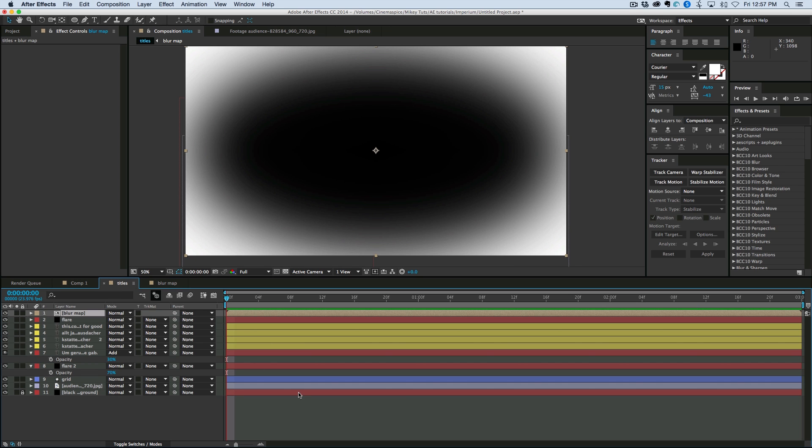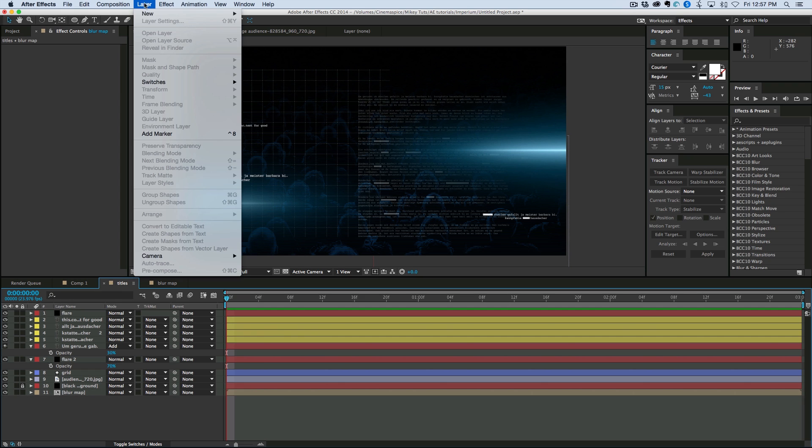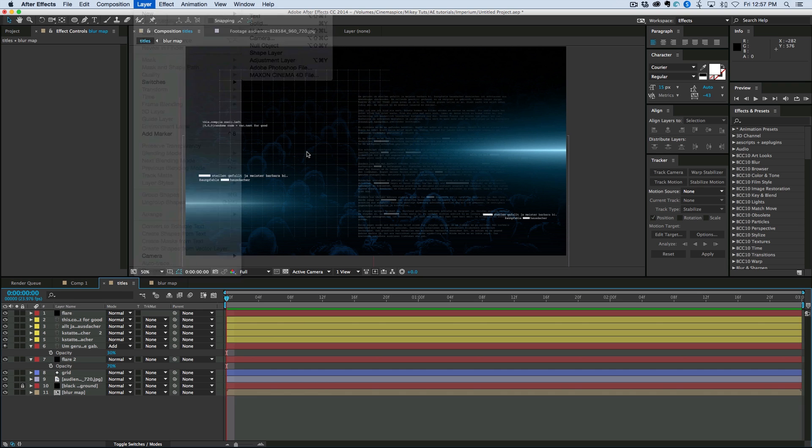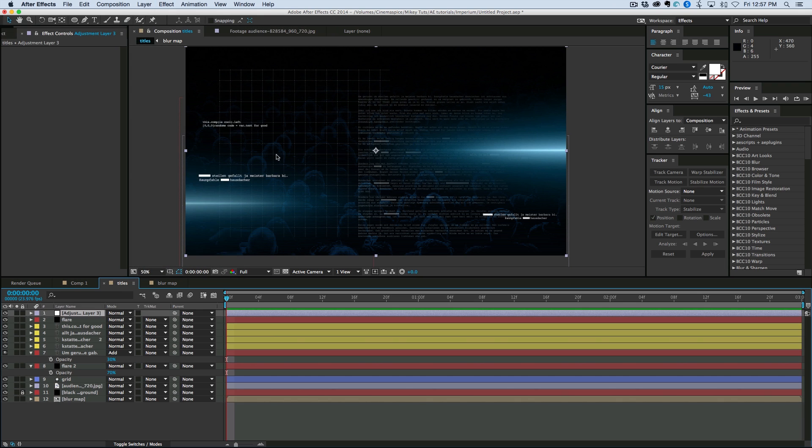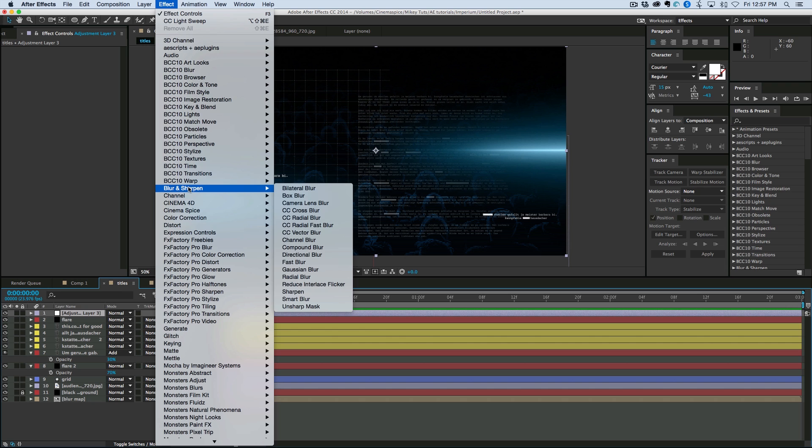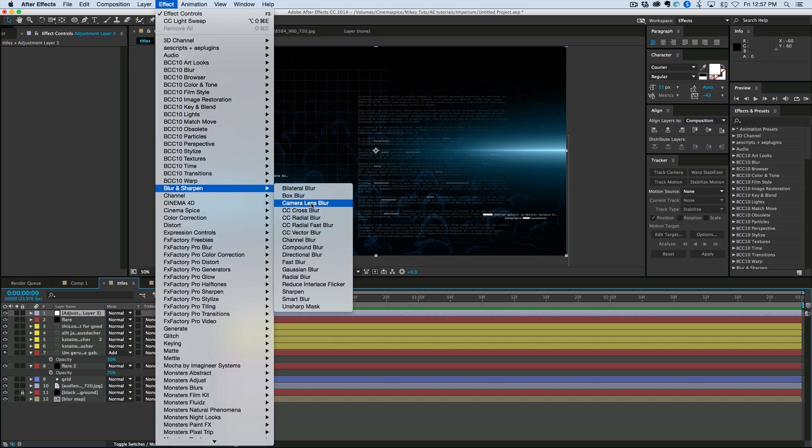So let's go back to these titles that we're making. Let's bring that blur map. Put it to the bottom so we can't see it. And now time for an adjustment layer. So grab a layer. A new layer. Adjustment layer. And to this let's add a blur. Called camera lens blur.